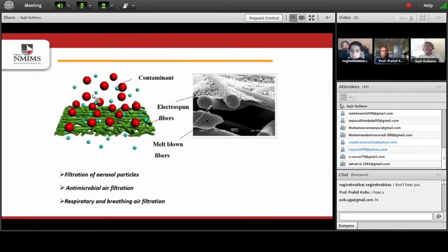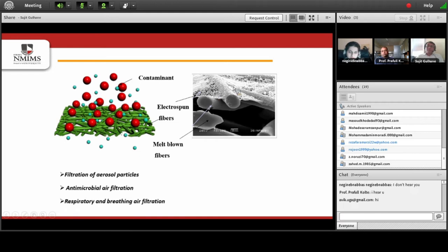We can see the combination of nonwoven fabrics used for effective filtration: the base is made from melt blown nonwoven fabric, and on the surface of this melt blown fabric there is a membrane formed by electrospun fibers — as discussed in the membrane filtration session just before this. This membrane improves the filtration efficiency of the filter fabric for fine particles less than 0.3 microns, and is particularly used for respiratory, breathing, antimicrobial, and antiviral filtration.